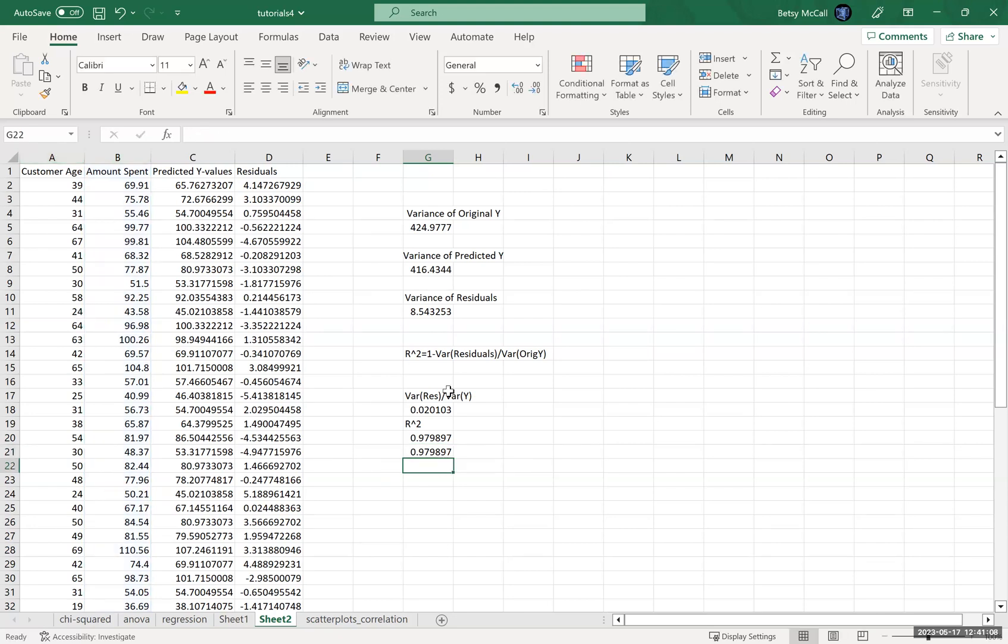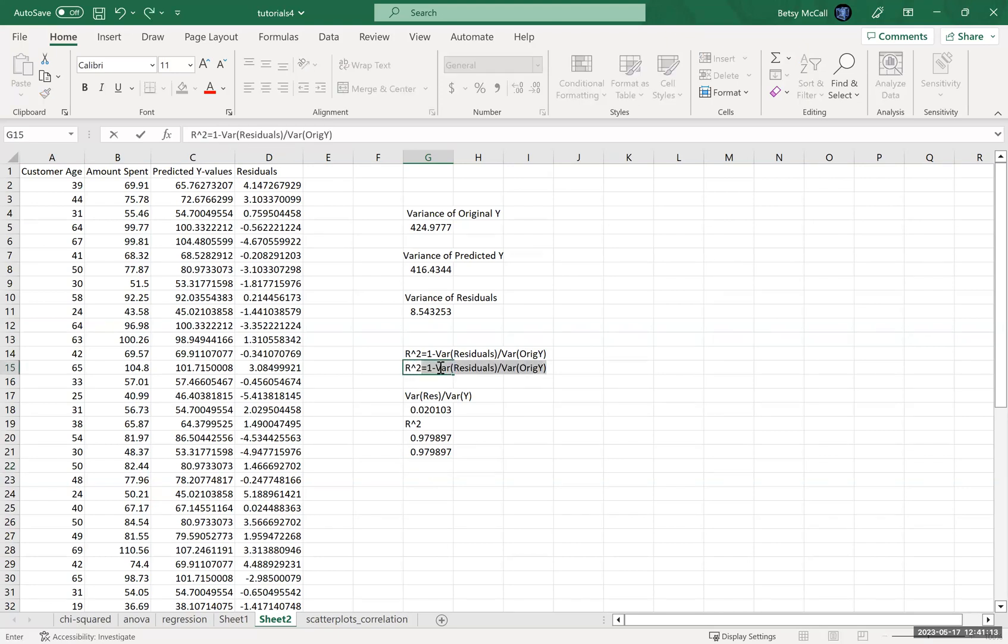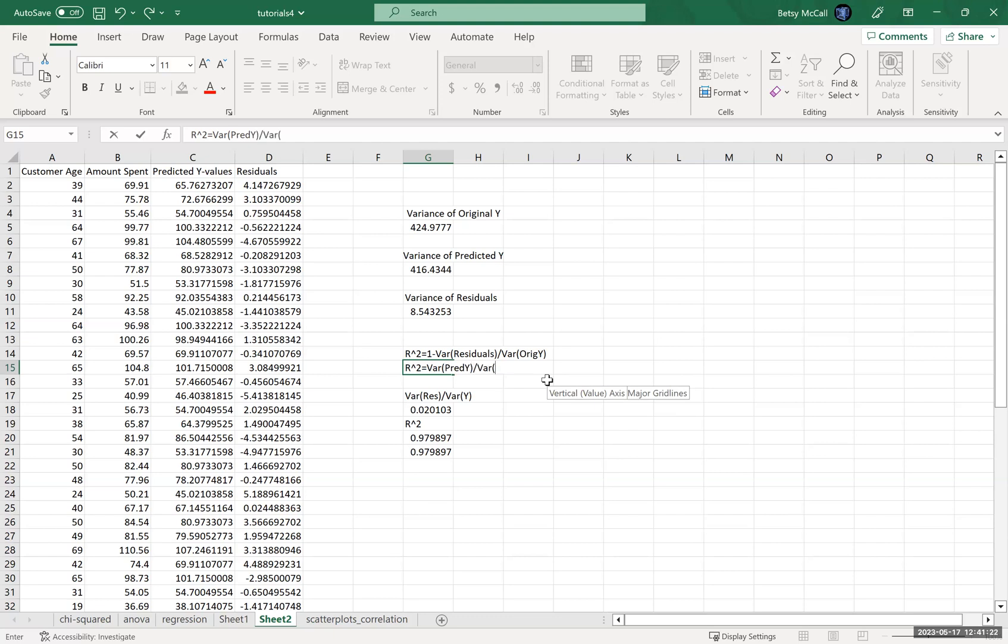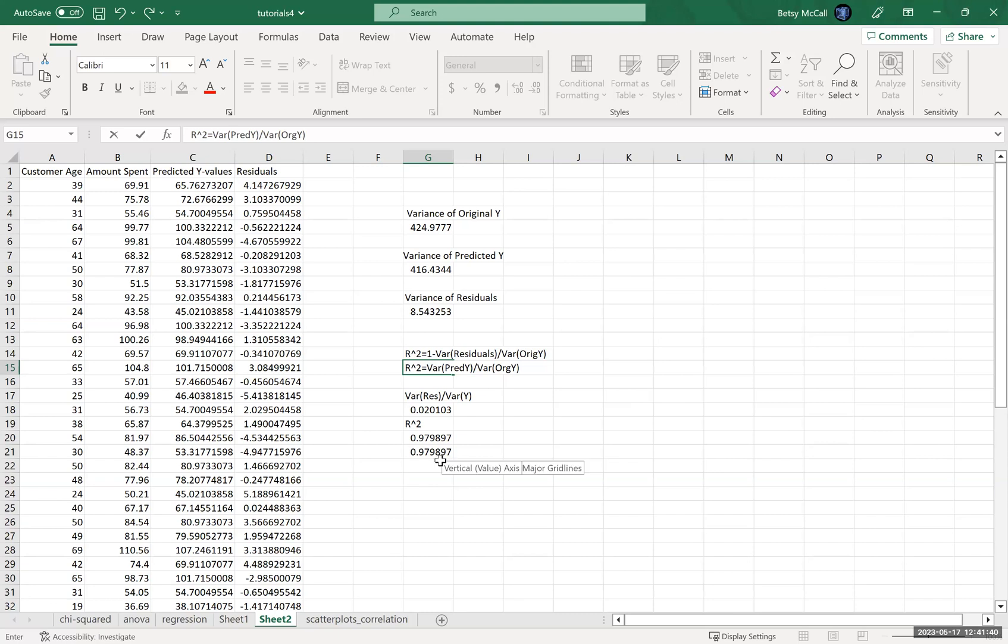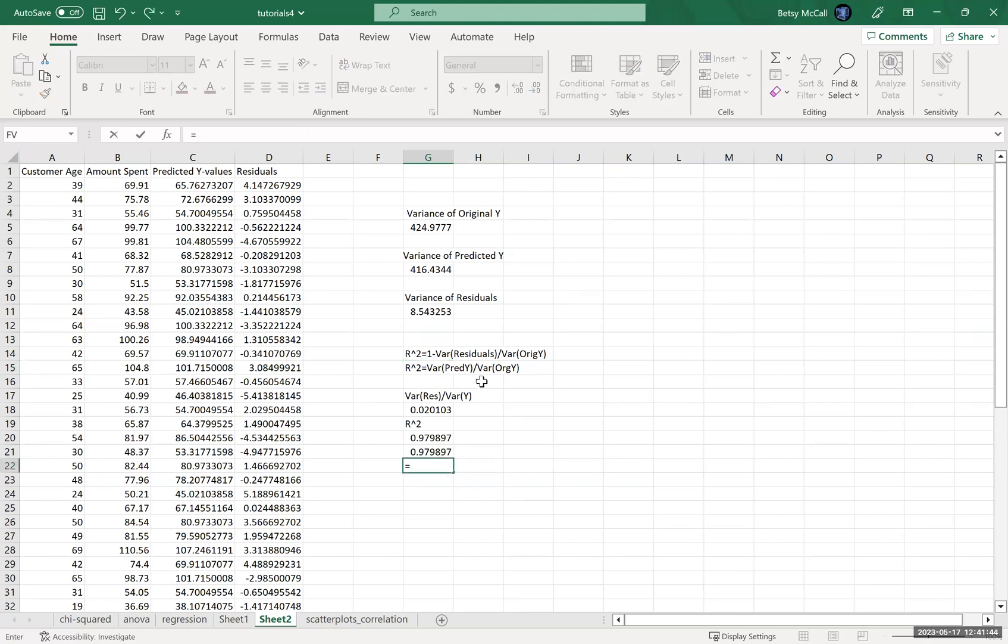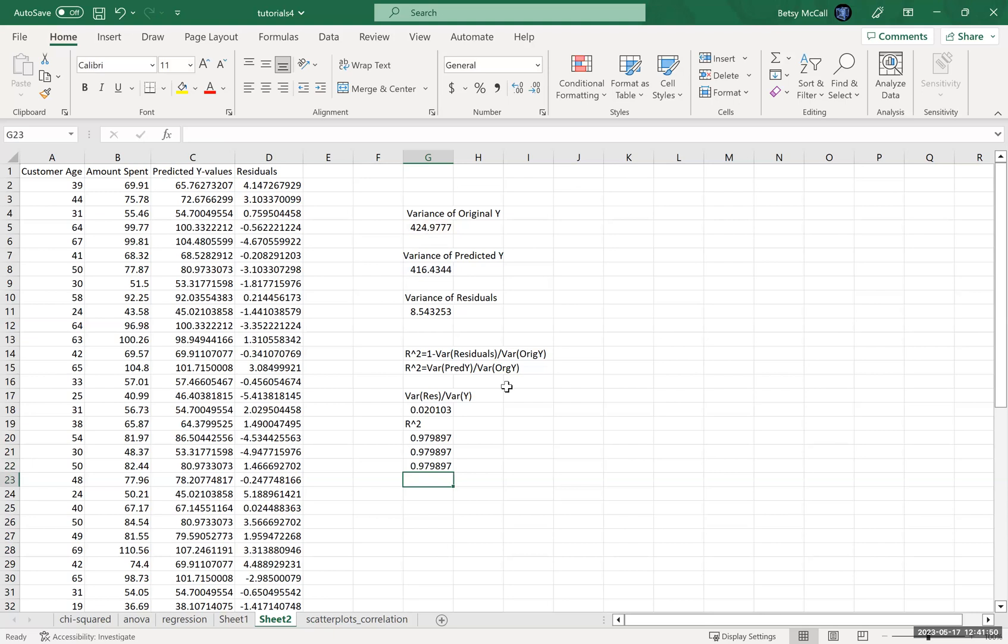Now the other way that you can calculate it is R-squared is the variance of the predicted Y's divided by the variance of the original. So this is essentially what's left over after when you're doing your predictions, what variability is left in Y and the original one. And again, this is without the one minus, that's going to be the variance of the predicted Y's divided by the variance of the original Y's. And again, we get the same value.